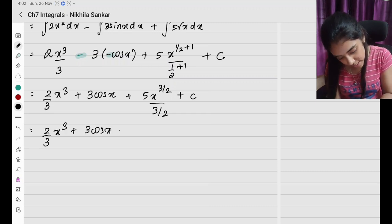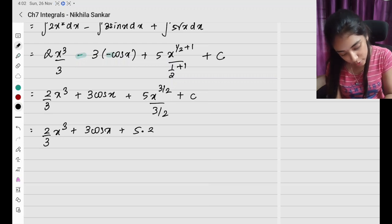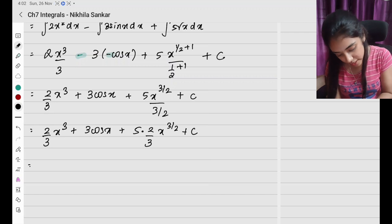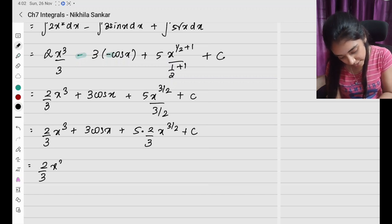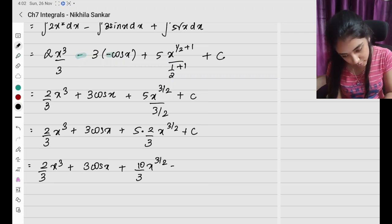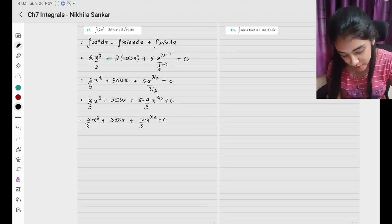To simplify: x cubed plus 3 cos x, plus 5 times — 3 by 2 becomes 2 by 3 in the numerator — so the final answer is 2 by 3 x cubed plus 3 cos x plus 10 by 3 x to the power 3 by 2, plus c. Please copy.